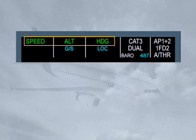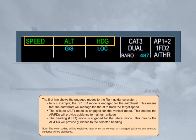The heading, HDG, mode is engaged for the lateral mode, meaning the autopilot and flight directors will provide guidance to the selected heading. Note: the color coding will be explained later when the concept of managed guidance and selected guidance is discussed.